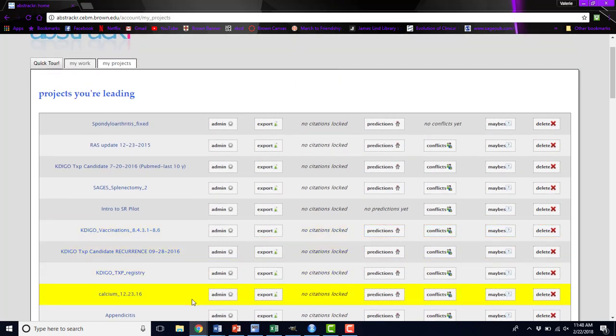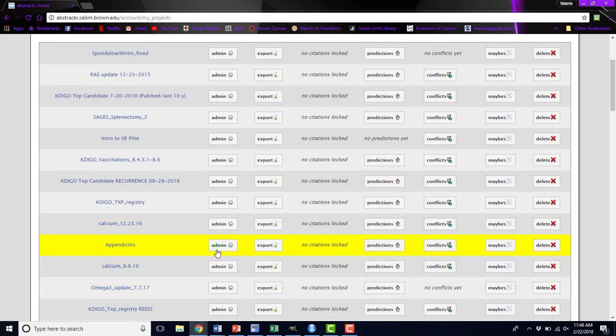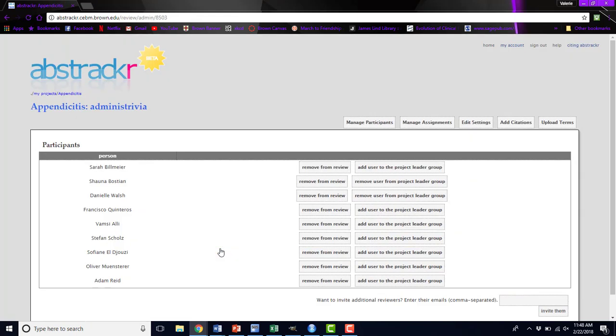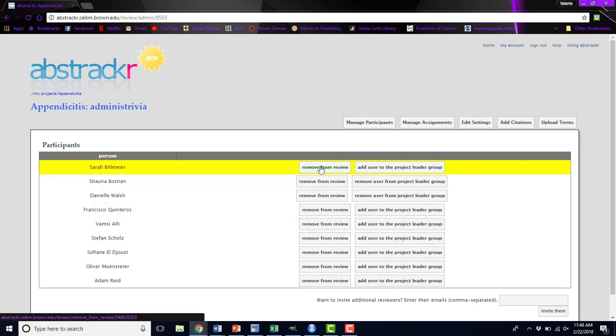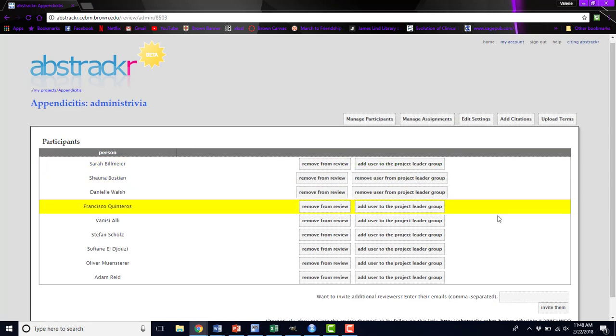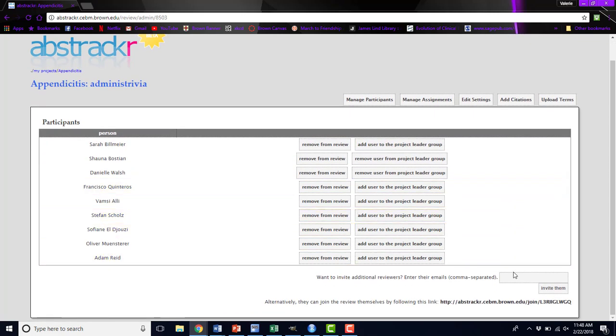The first thing you can do is edit your admin settings. Here you'll see all of the people that are participants in this review. You can either remove them from the review, you could make them a project lead, or if they are a project lead, you could remove them from that project lead group. You can also invite reviewers to join this review by their emails, or you can copy and paste this link and send it out yourself to invite people to this project.